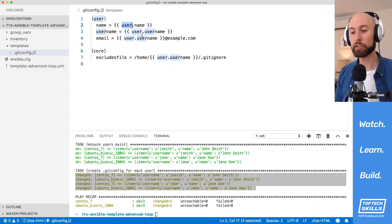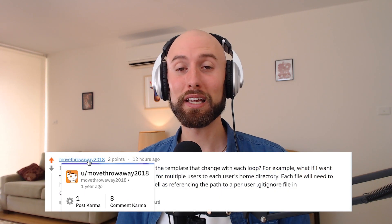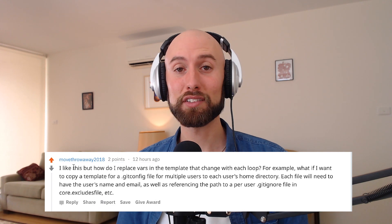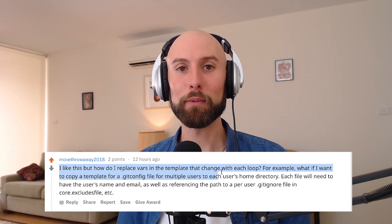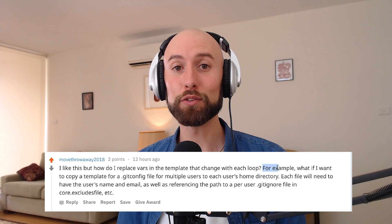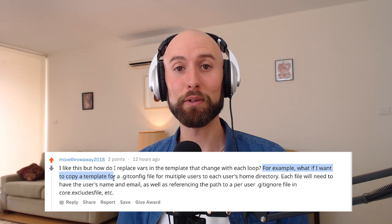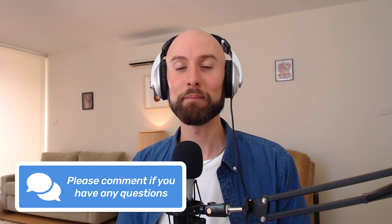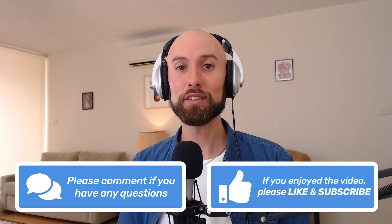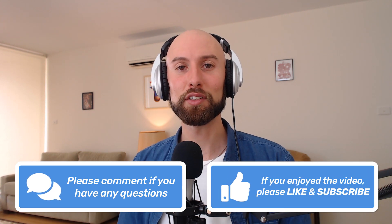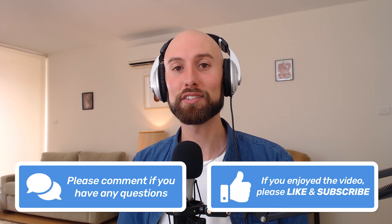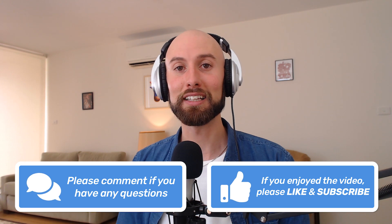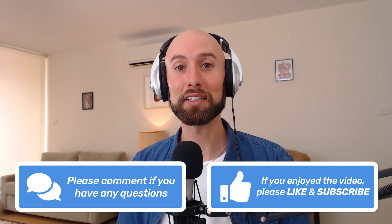So that's how I solved the problem of putting a .gitconfig file into multiple users' home directories using the template module with a loop. Thanks again to MoveThrowaway2018 for asking the question on Reddit. I know a lot of people answered the question there already, but I hope this video is useful for some other people in future too. Thanks again for taking the time to comment, I really do appreciate it. If you enjoyed this video, please give it a like and consider subscribing to our channel if you'd like to see more content like this. Thanks again for watching and I'll see you next time.